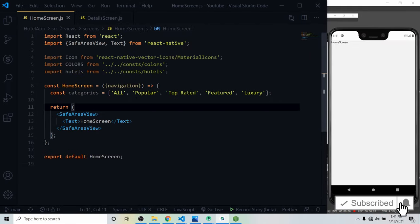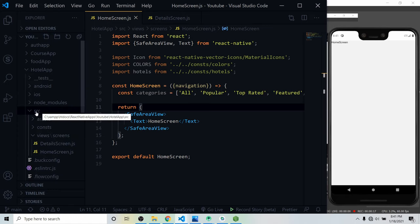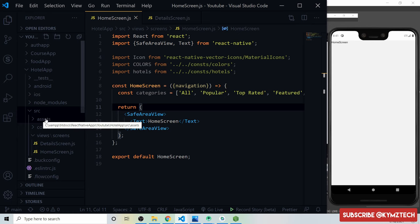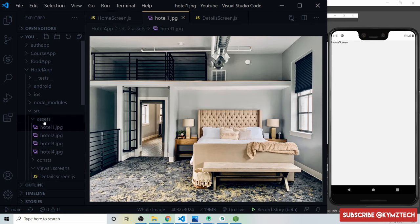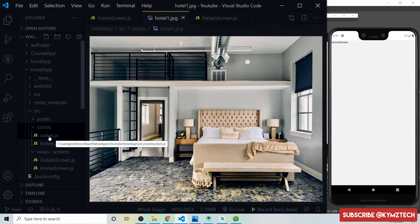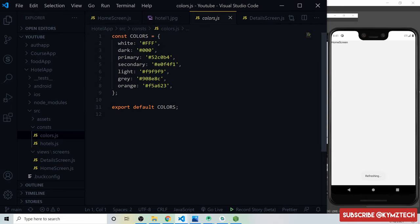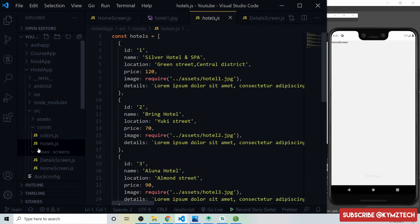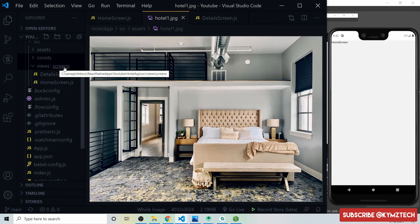I've already created and structured the project. Inside the 'src' folder we have an 'asset' folder holding the hotel images, and a 'const' folder holding two files: a colors file for the app's colors, and a 'hotels.js' file holding an array of hotel objects. Each object has properties for id, name, location, price, image, and details.